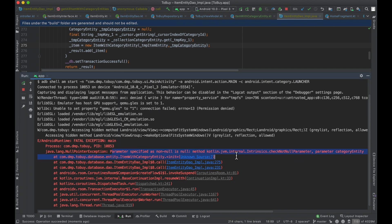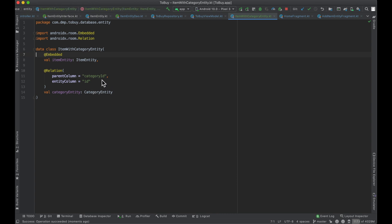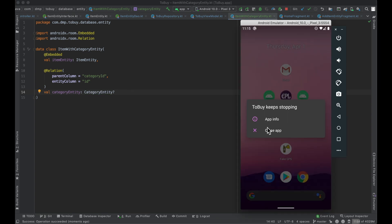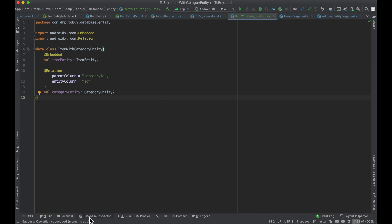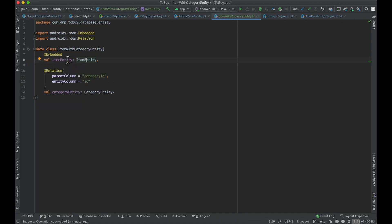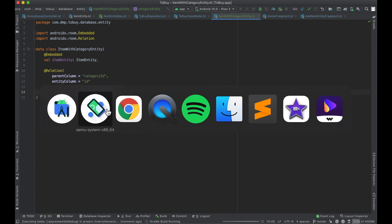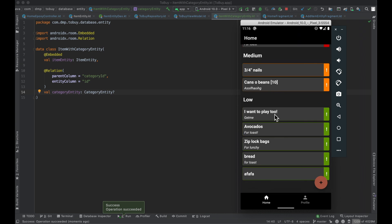Parameter is non-null but there's no parameter category entity. So this is saying it is non-null — very interesting. Because we've populated our database with all of our category IDs being empty, it goes ahead and tries to run the queries to formulate this object. An empty string is not going to match any of the IDs that exist in the category entity table, so it was trying to put a null object into a non-null variable. Okay, now we are back to normal. Everything looks good.